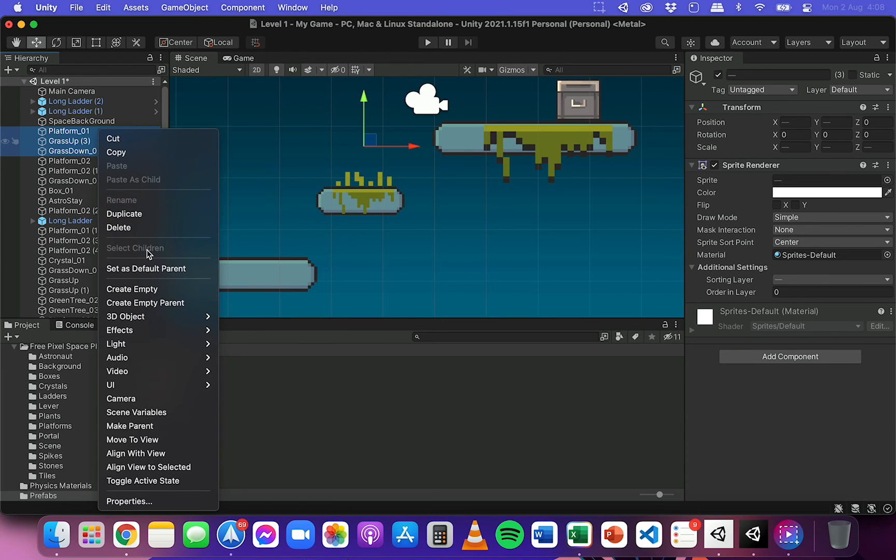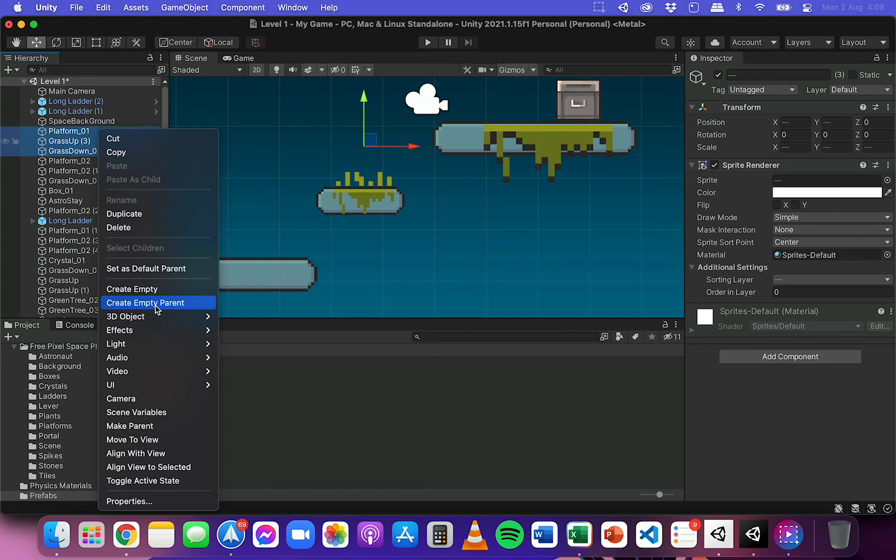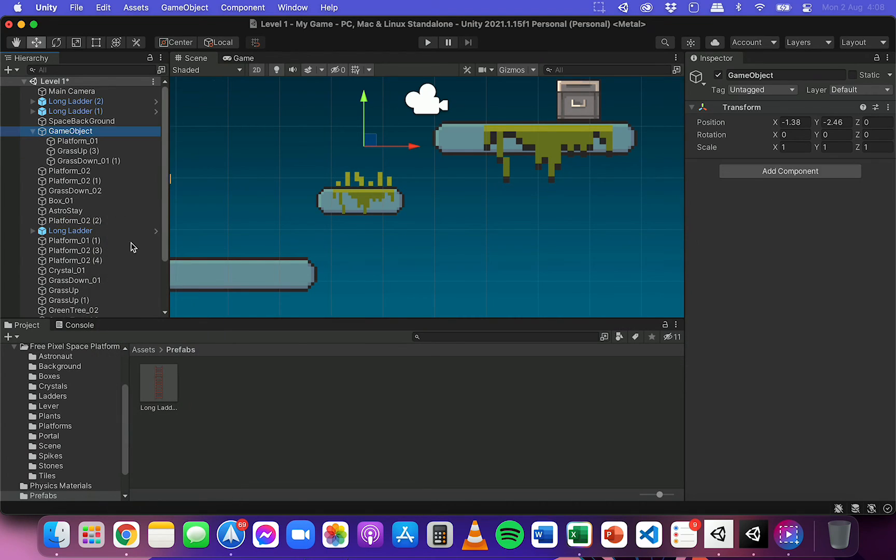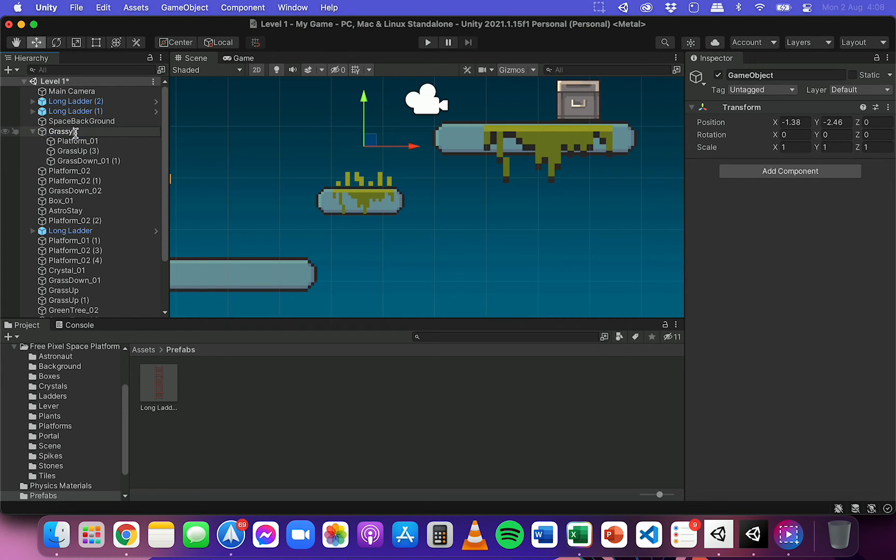And I don't need to attach these to a parent object, but just to keep them organized, I'm going to do that. And I'm going to rename this to grassy platform or grassy short platform because I've also got long platforms.